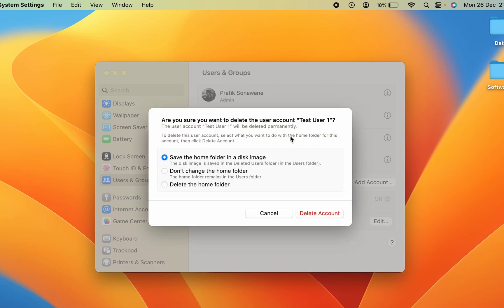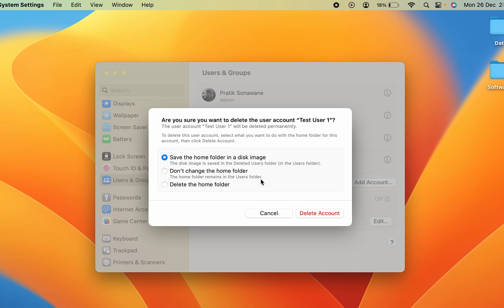After unlocking, you will see the main delete account confirmation screen that says 'Are you sure you want to delete this user account Test User One?' There are three options: the first is Save the Home Folder in Disk Image — even if you delete the account, the home folder will be saved. The second option is Don't Change the Home Folder, which keeps the home folder in the user folder.